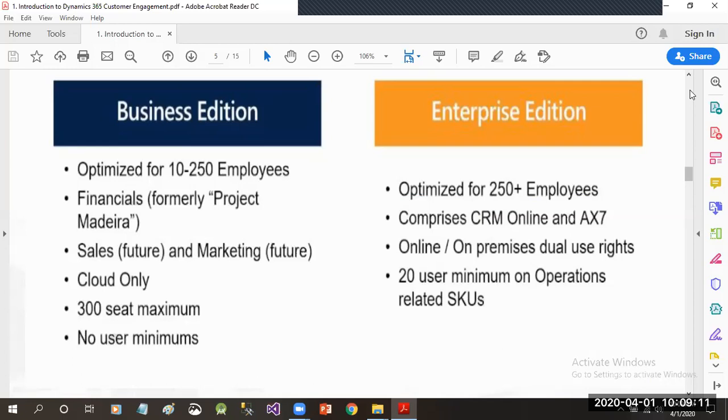In Enterprise Edition, it is targeted for 250-plus employees, comprising of CRM online and on-premise as well.